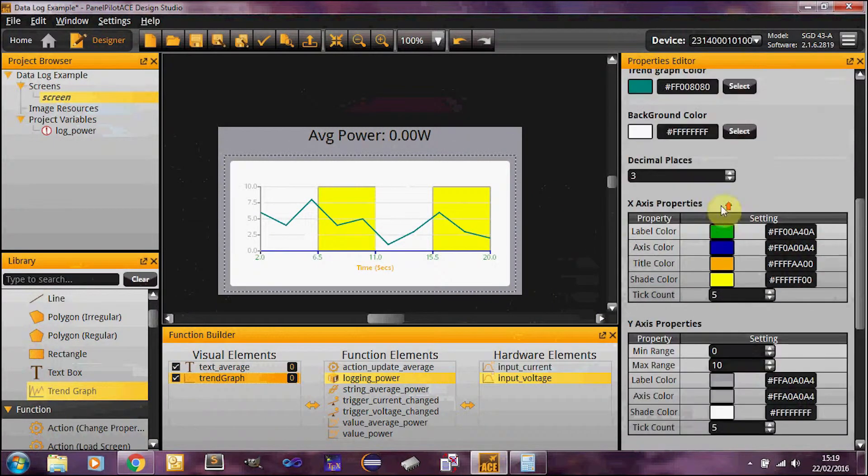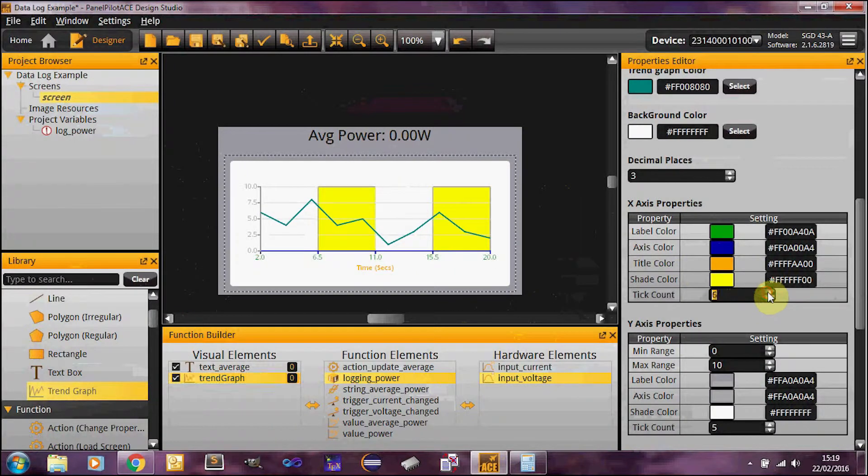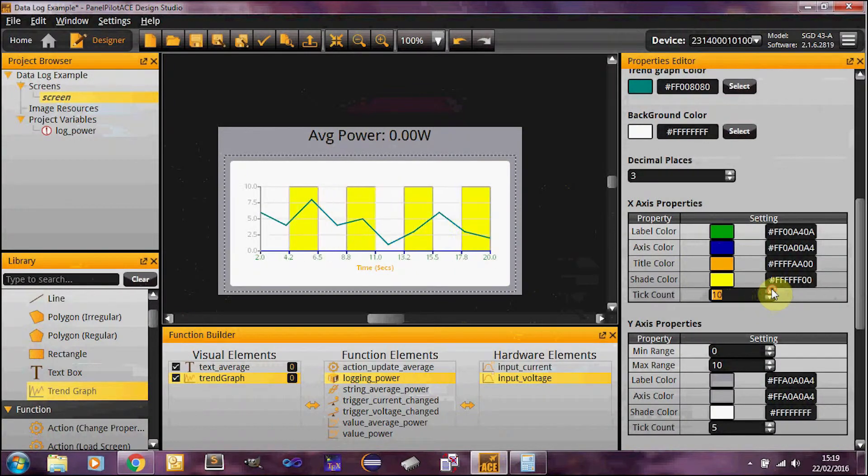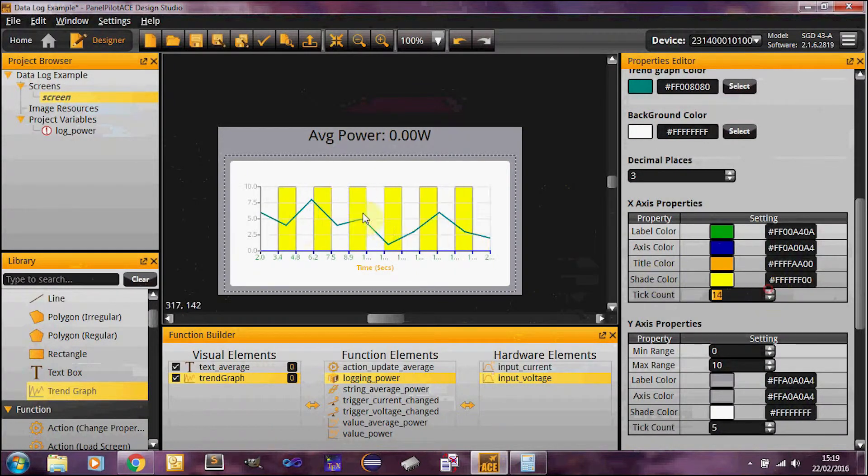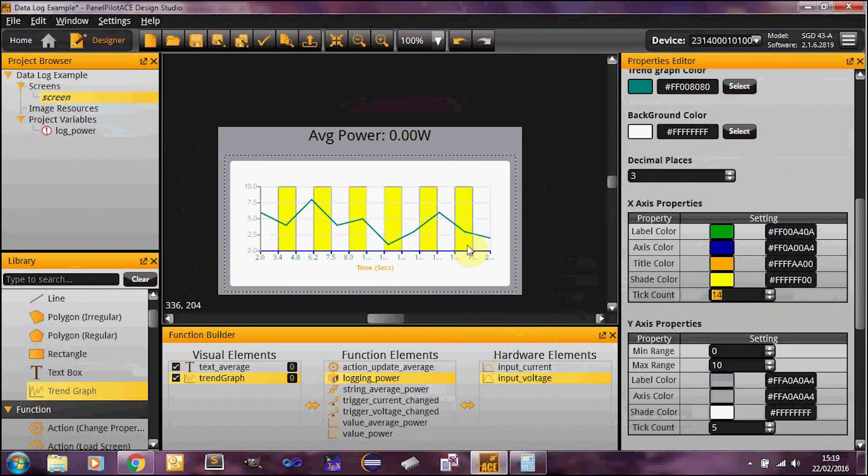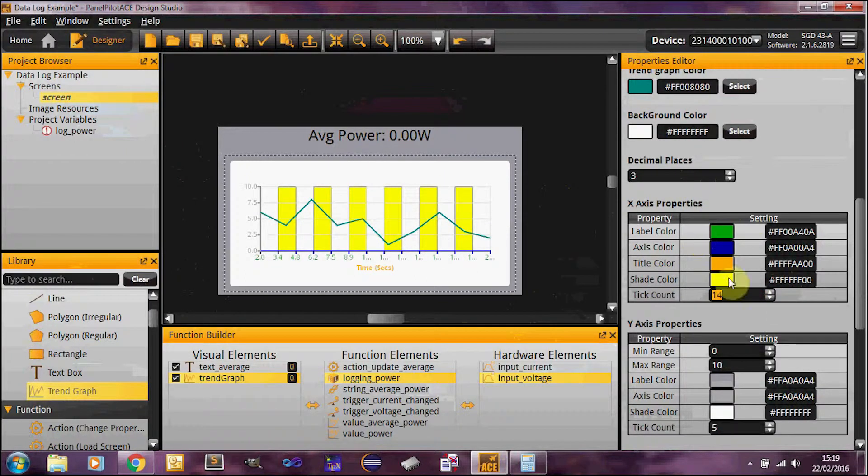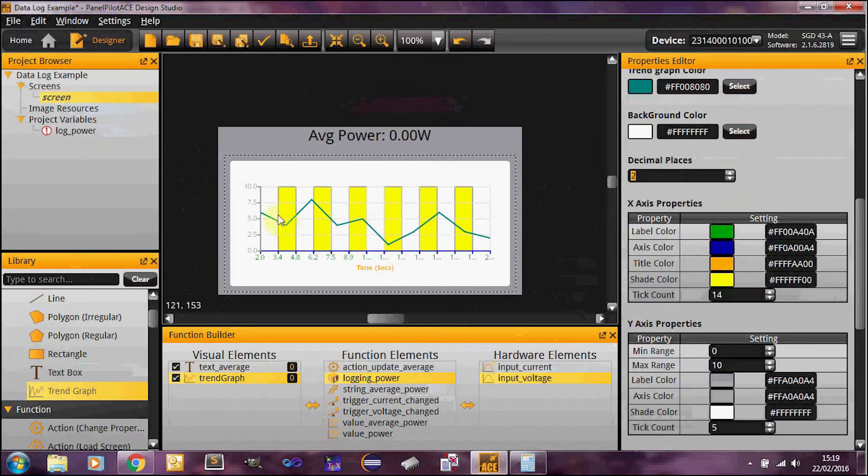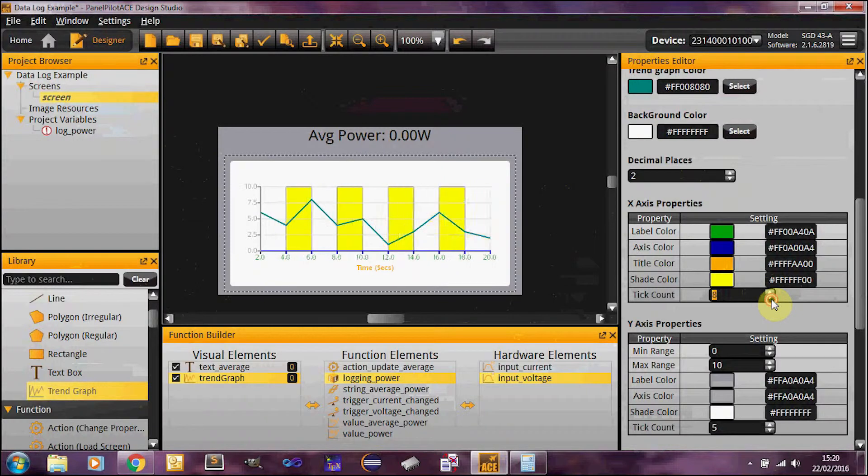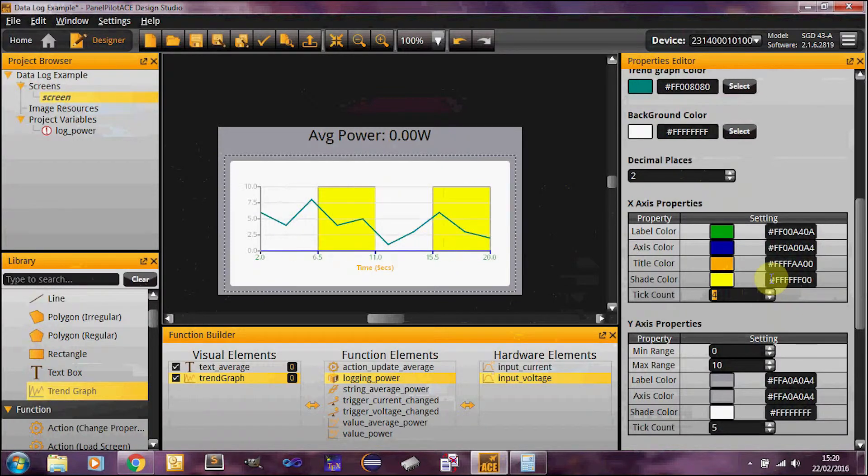And then you'll notice you've got the tick count here as well. So this effectively specifies how many of these divisions are displayed. And there you have it. So let's just take a couple of those off, back to five.